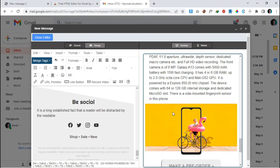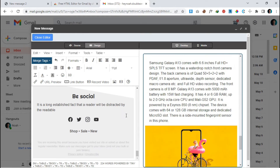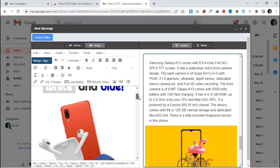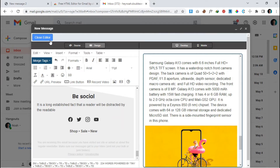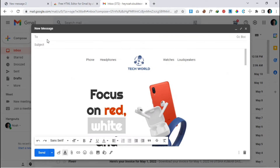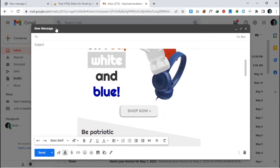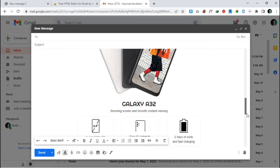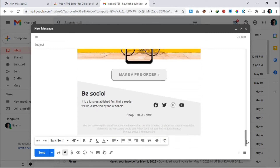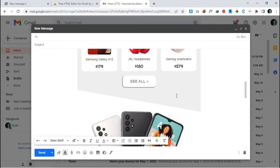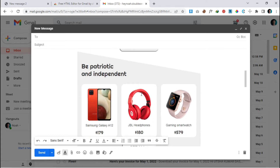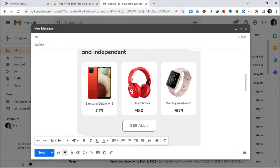We have successfully changed our description and we are good for now. If you have any additional changes, you can make them here. After that, click on 'Close Editor' and we go back to the default Gmail composer where we can see the HTML template with all our changes — descriptions and images. It's so easy!